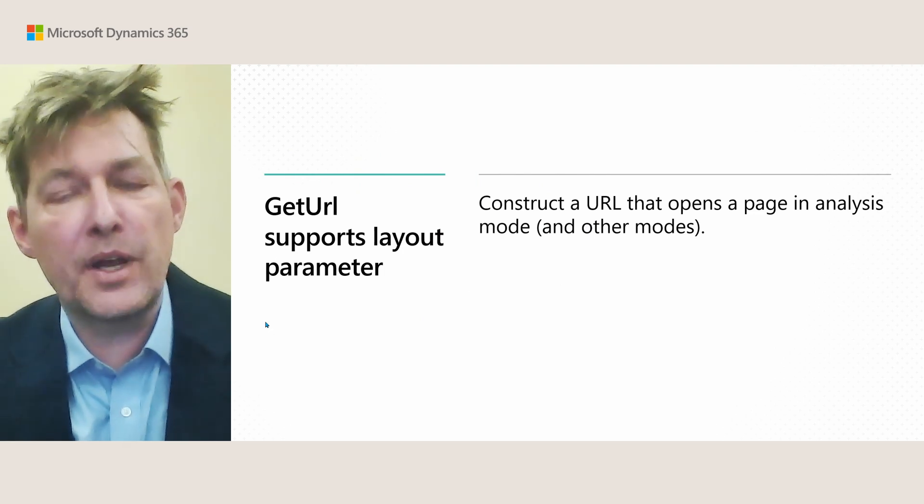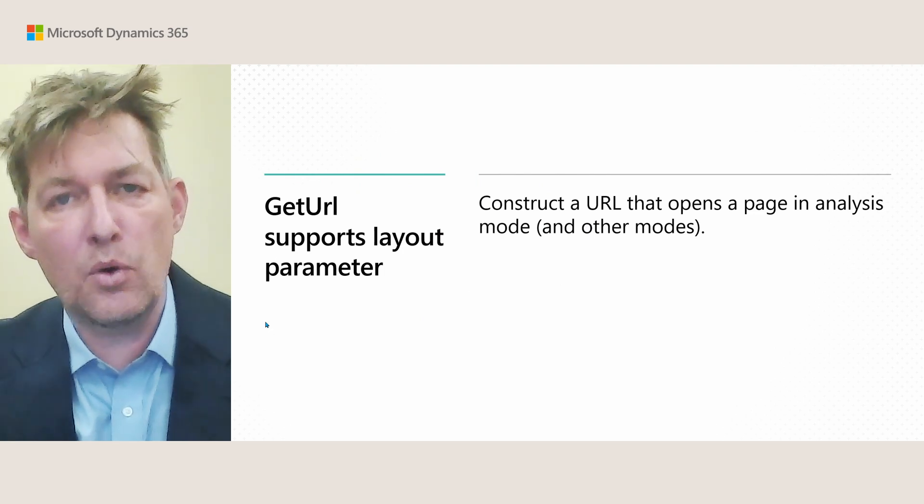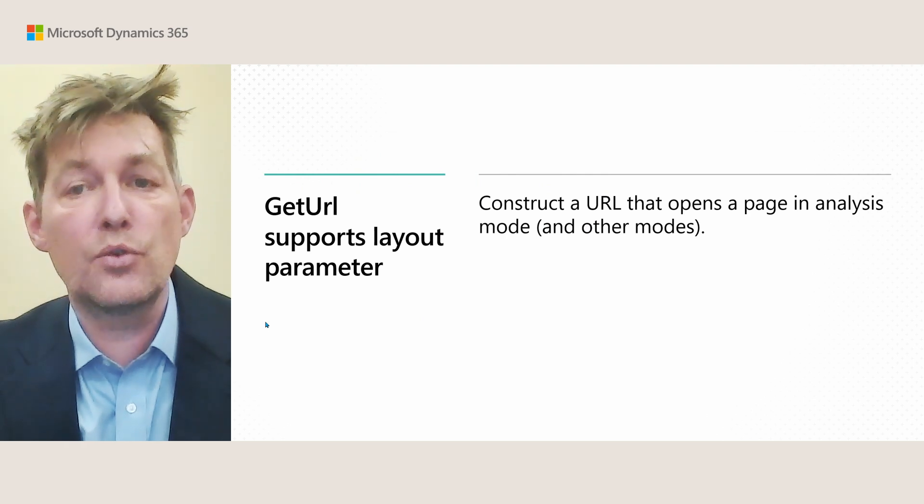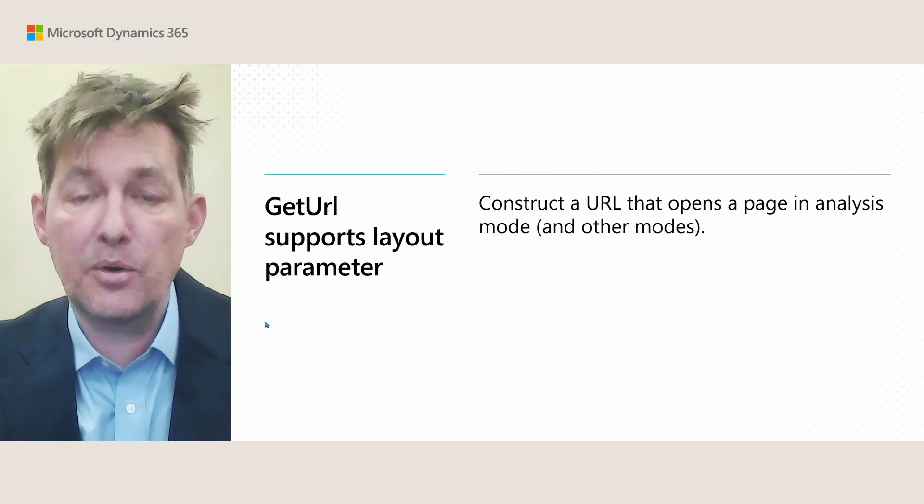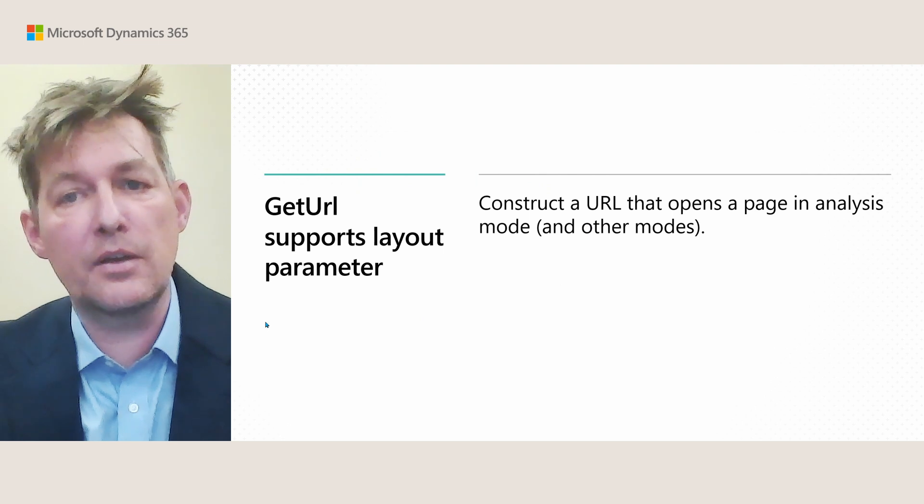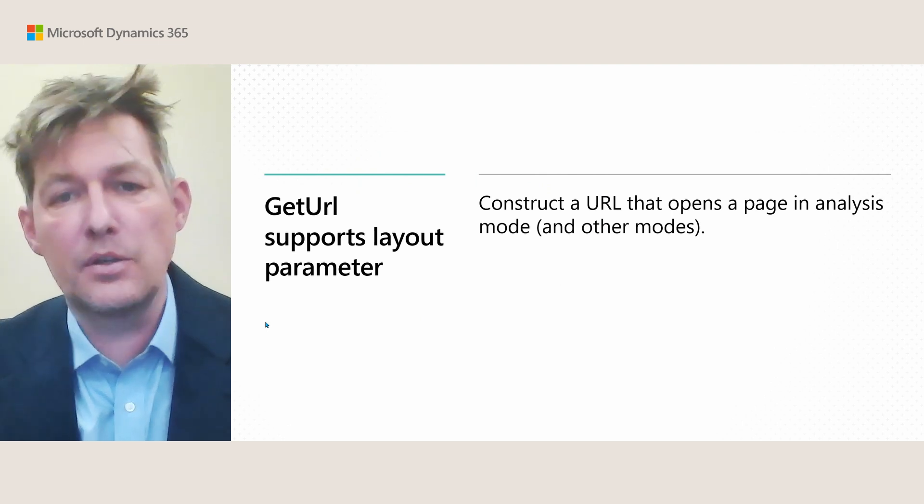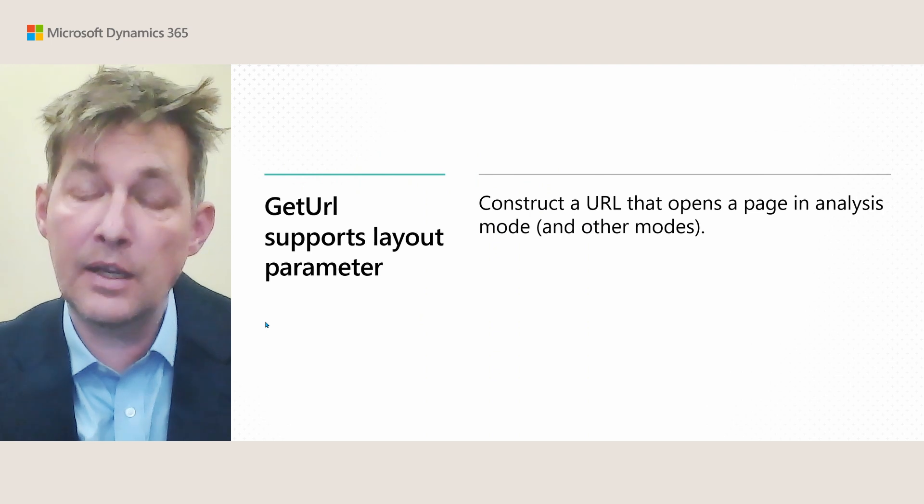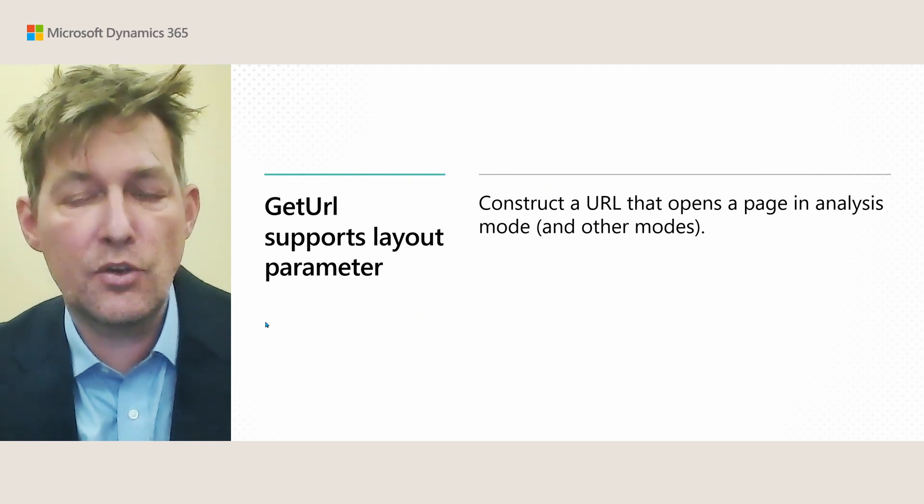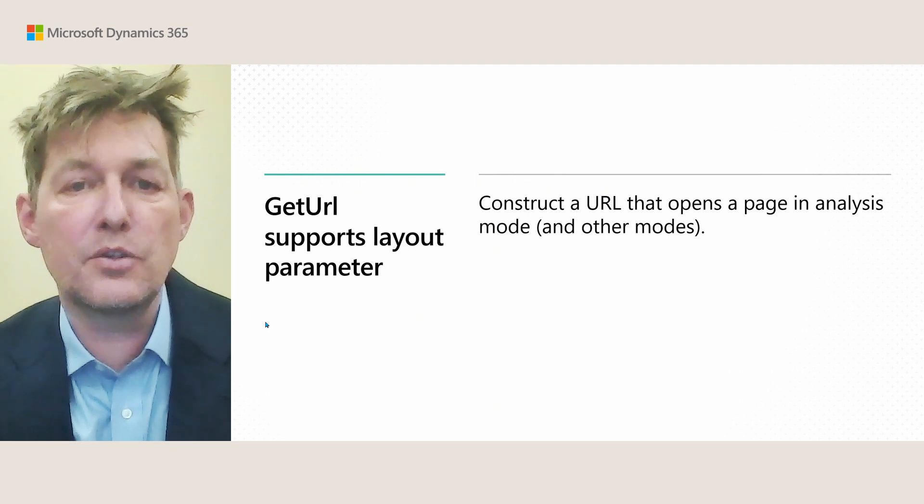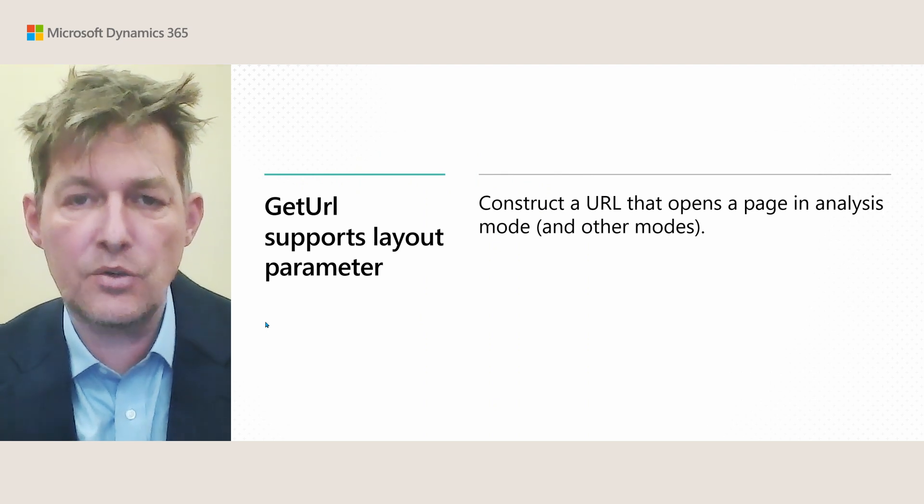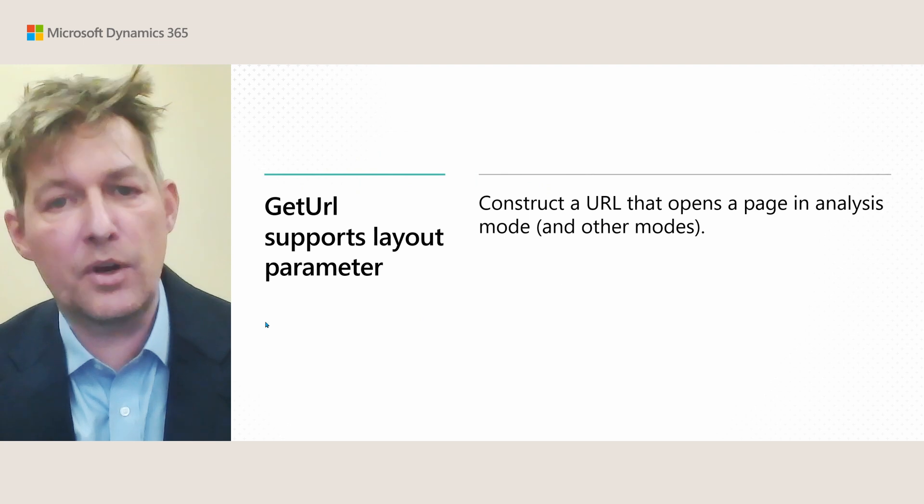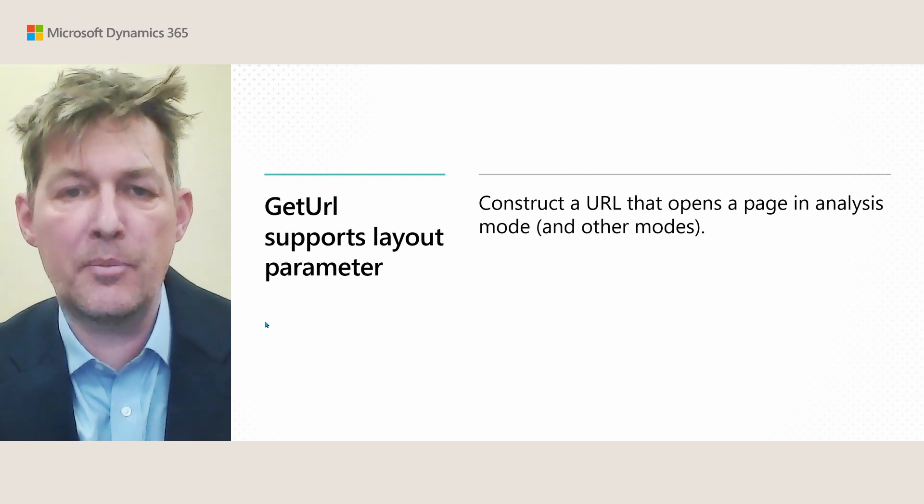In the last release wave, we added support in client URLs to specify a layout parameter in the URL, and this then opens the page in different modes, such as analysis mode. And in this release wave, we follow up with the getURL AL function with two new overloads, so that you can use that to construct similar URLs that also use the layout parameter.